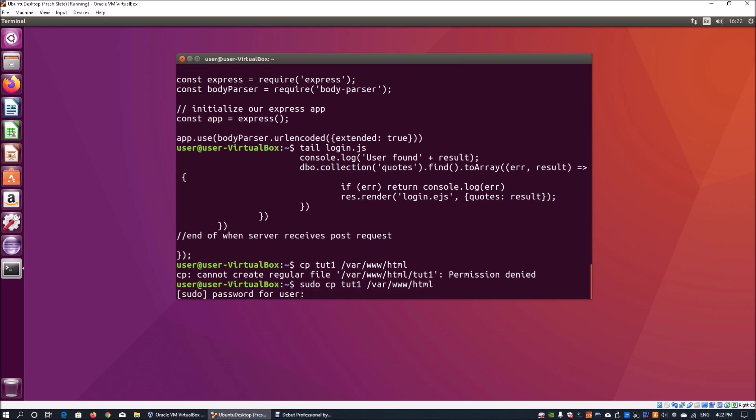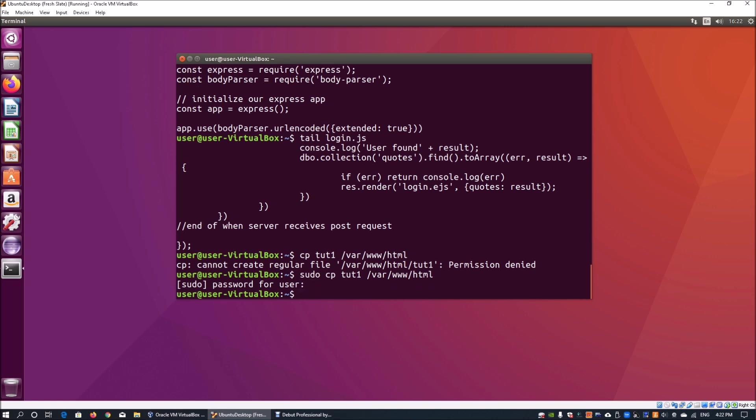Once I hit enter, it asks for the password. Once I do that, I have copied the file into a sharing directory on the web application server. If I do ls and specify the directory I want to look at, var www slash html,